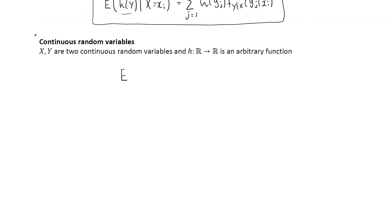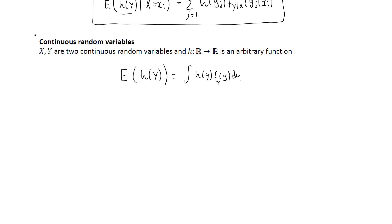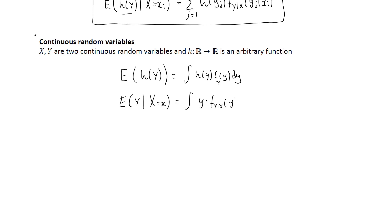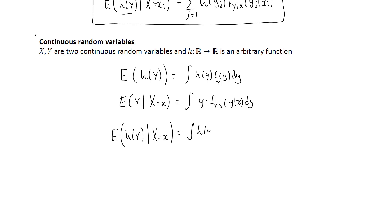In the continuous case, we have two formulas. The expected value of a function of y unconditionally is the integral from minus infinity to infinity of h(y) times the PDF of y dy. The conditional expectation of y given that x takes a particular value x is the integral over all y of y times the conditional PDF of y given x dy. So the conditional expectation of a function of y naturally becomes the integral of h(y) times the conditional PDF.